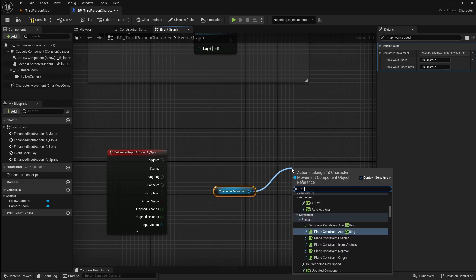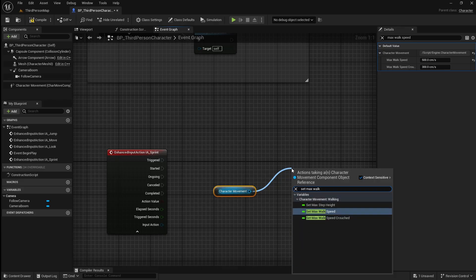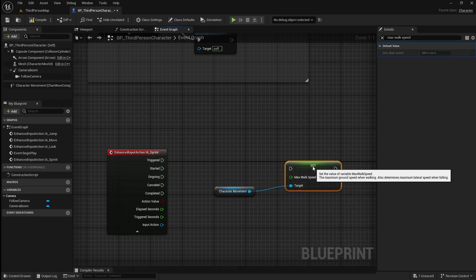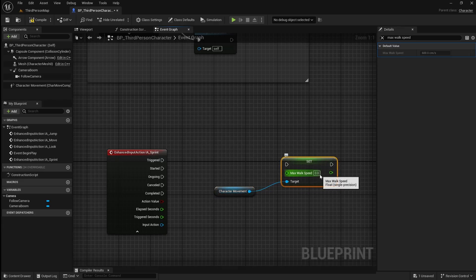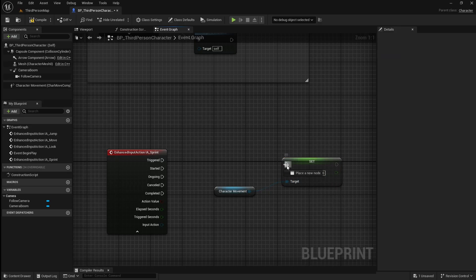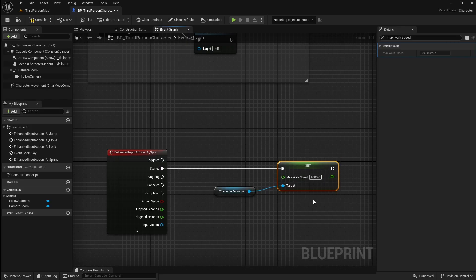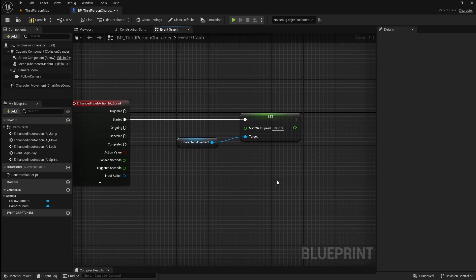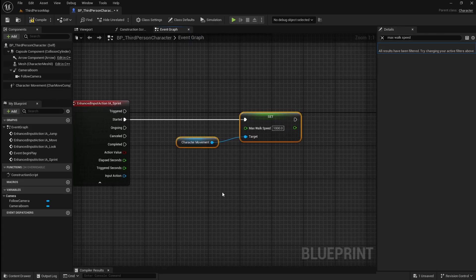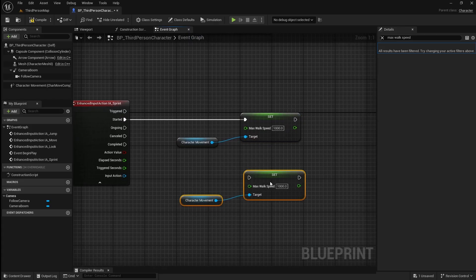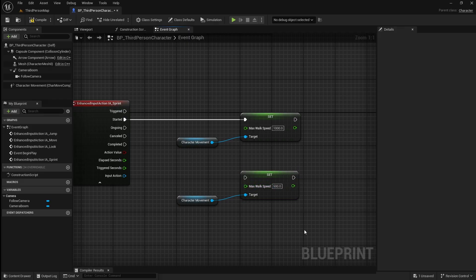When the player starts sprinting we want to set this to something a bit higher. Drag the character movement component into the graph, then drag off it and search for set max walk speed. This is for when the player is sprinting so I'm going to set this to 1000, then connect it to the started pin. Next copy and paste this below. This is for when the player stops sprinting so set this back to 500, then connect it to the completed pin.